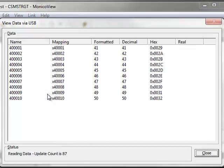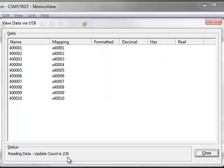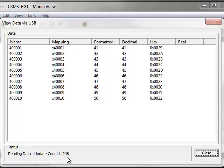Now, in this case, I just have static values. If you're connected to an engine, those values will be changing. If you look at the bottom of the screen, you can see the update count, and that's how often the engine data would change.